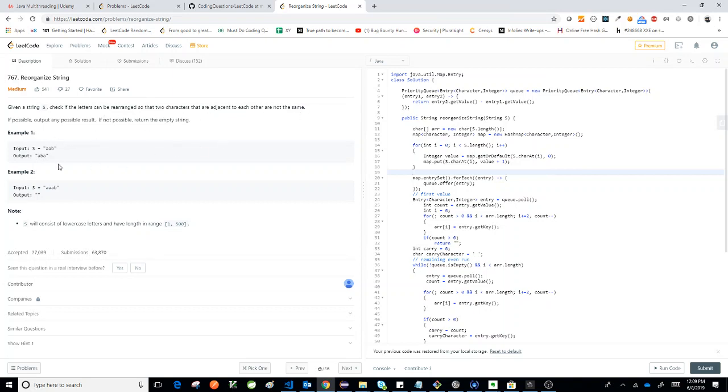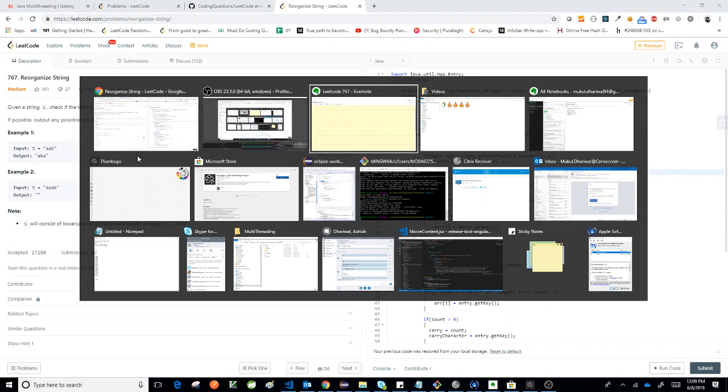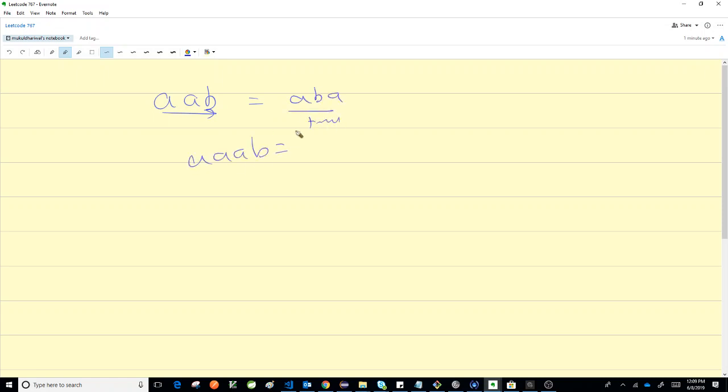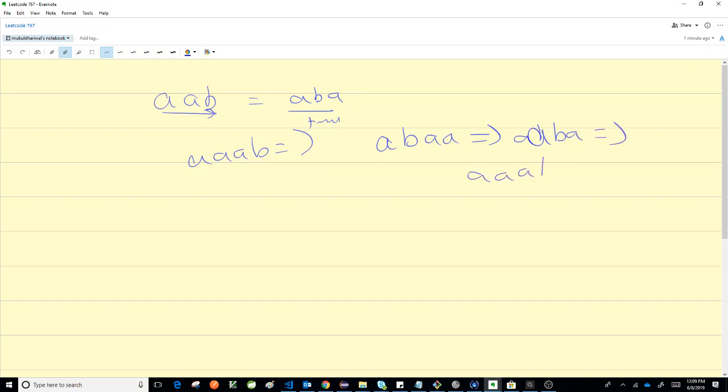Okay, so how would I think about this question? Let's look at the first sample: aab. Can I do this? I can make it aba, right? If I've got triple a b, no matter what arrangement I try, it's not going to work.